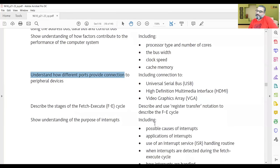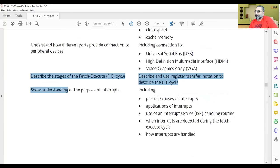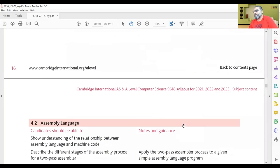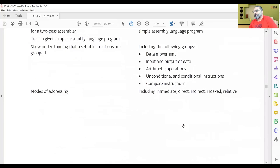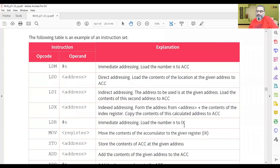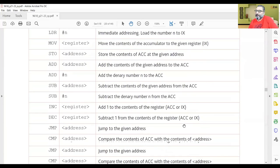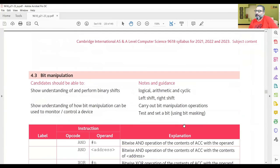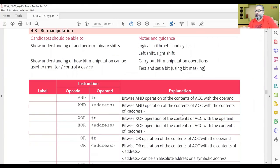So that's the theory part for today. We first discussed the factors that contribute to the performance of the computer, and then we discussed the ports that computers use to deliver data. From the next lecture, we will start the practical part. We will have assembly language programs to understand and read, and there is also an extended version covering bit manipulation assembly language commands from A2 level.